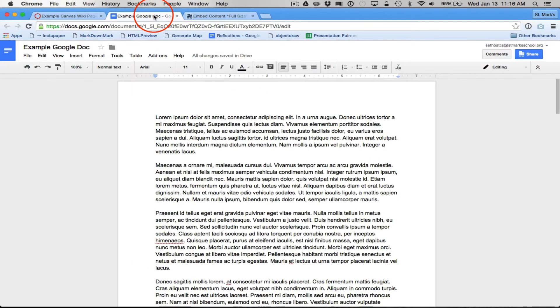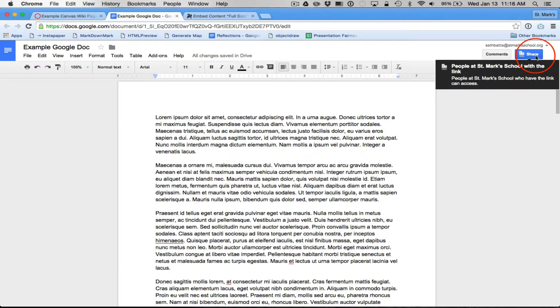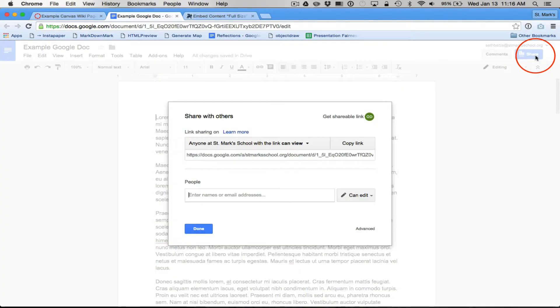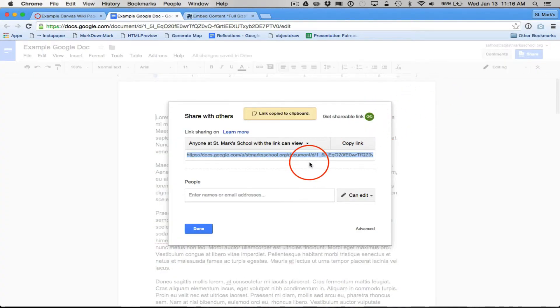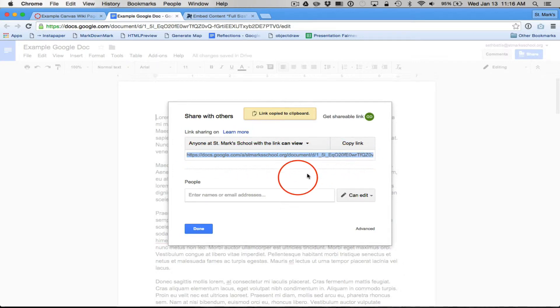And then I'm going to go to my Google Doc, and I'm going to click the big blue share button. I'm going to get the shareable link, which I'm going to just copy. It's highlighted in blue down here.